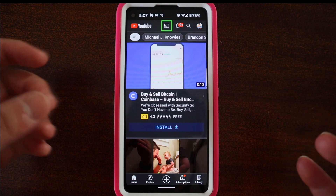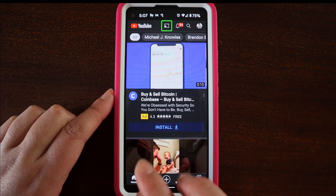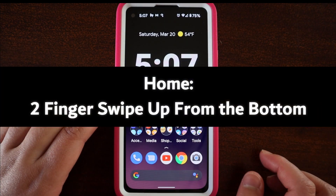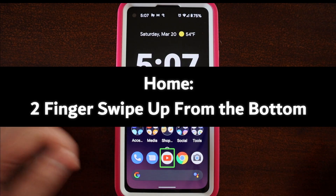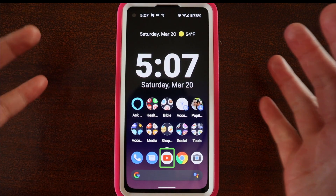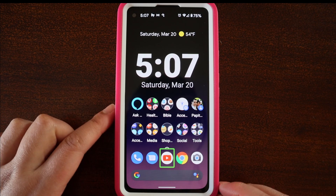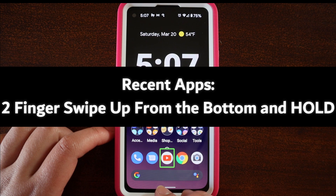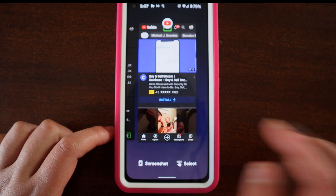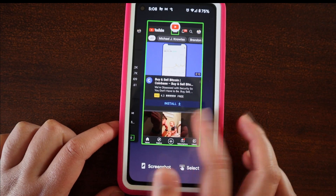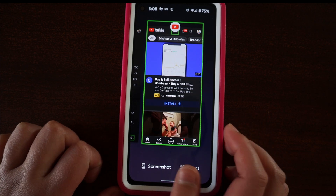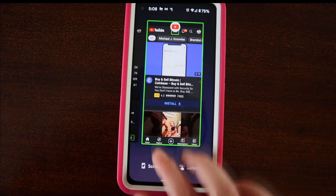First, how do you go home? What you can do is use two fingers from the bottom and swipe up. And this takes you to your home screen. Now, if you want to go to the recent apps, what you want to do is with two fingers starting from the bottom, you want to swipe up and hold. Here you have your recent apps and you can navigate to the different apps. So I'm going to swipe up with two fingers again to go home.